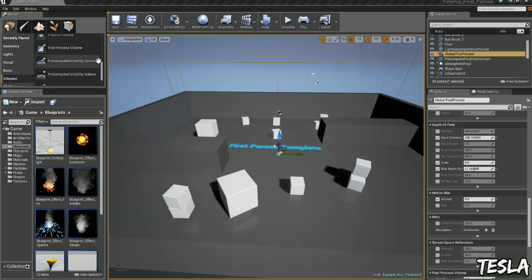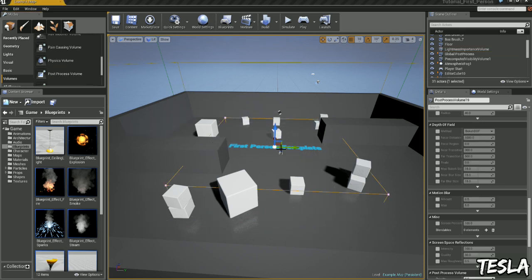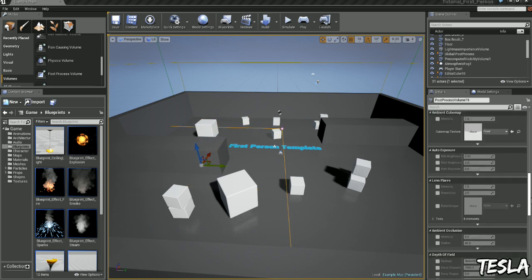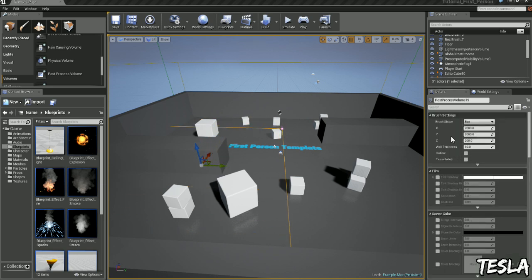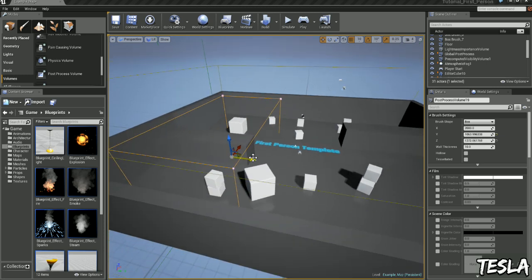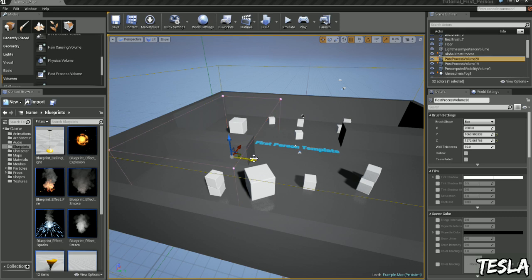So we'll go up here, volumes, and you'll find post process volume and we'll drag this onto the map. And I'm going to move it to there, change the shape, copy it with ctrl+c and then press ctrl+v.